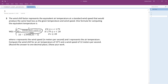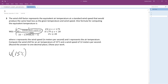Now it's just a matter of plugging things in. The wind speed equivalent at a temperature of 15 degrees Celsius: we're going to use 33 times (10.45 plus 10 times the square root of the velocity — in this case 12 —